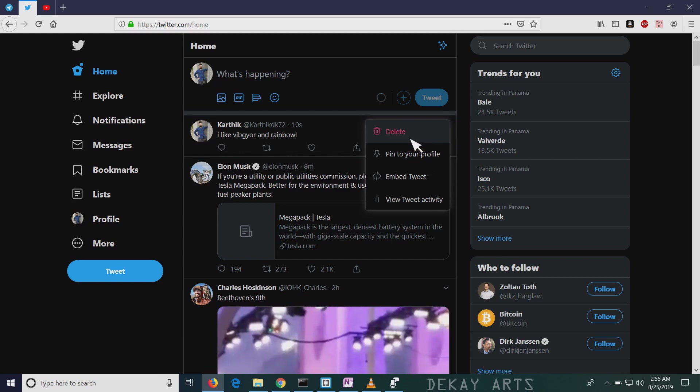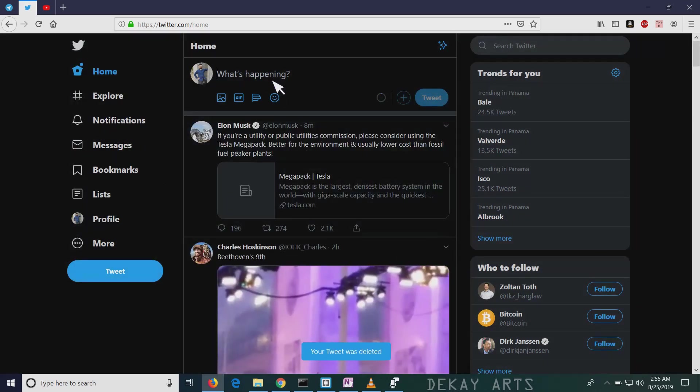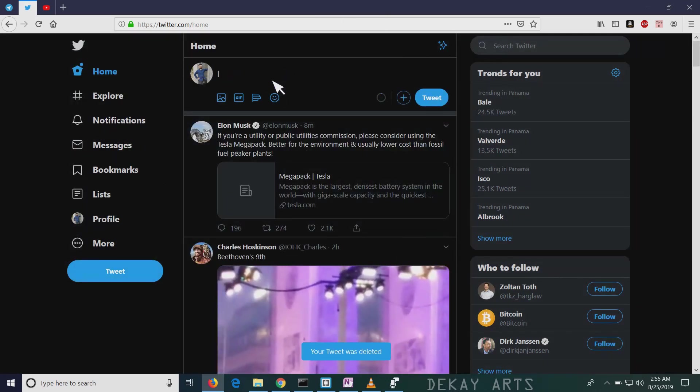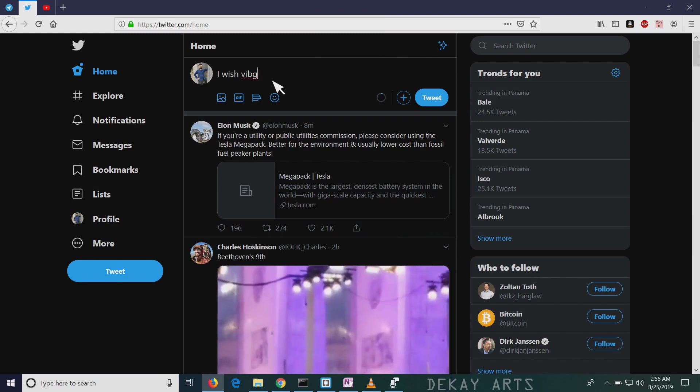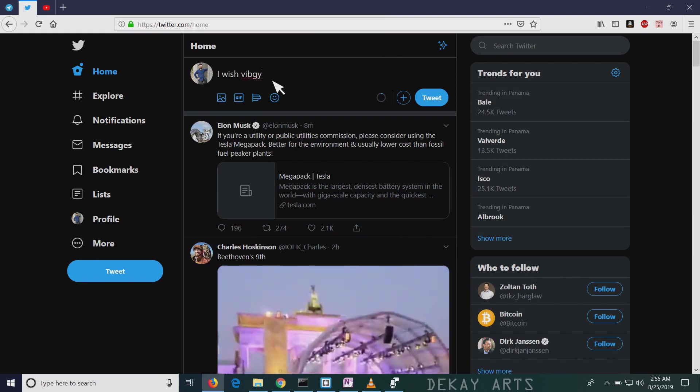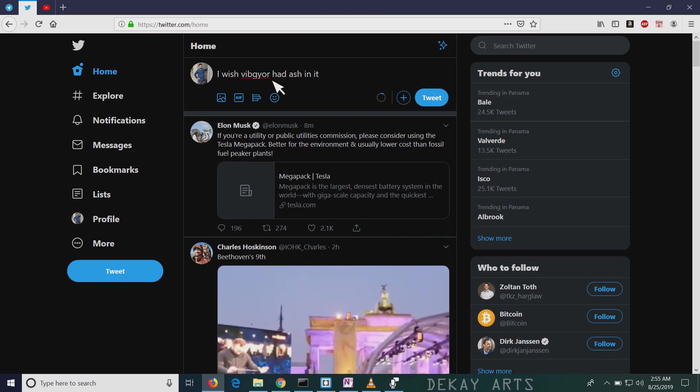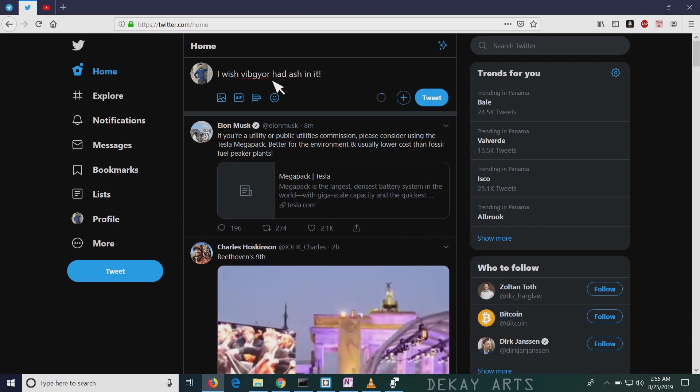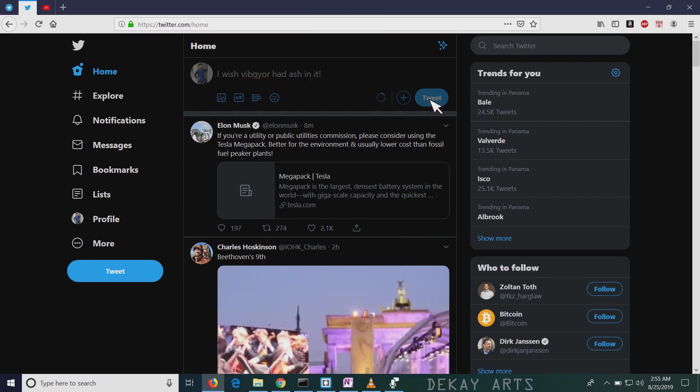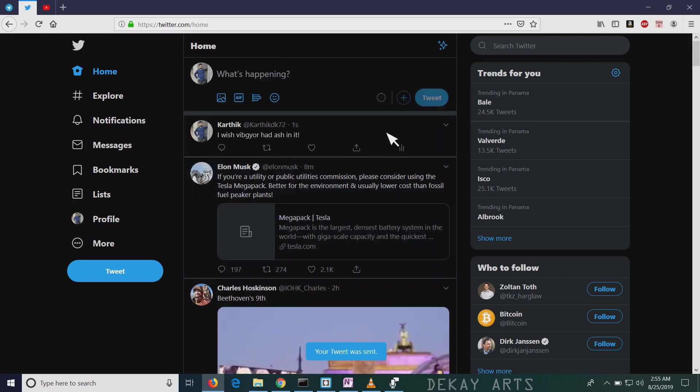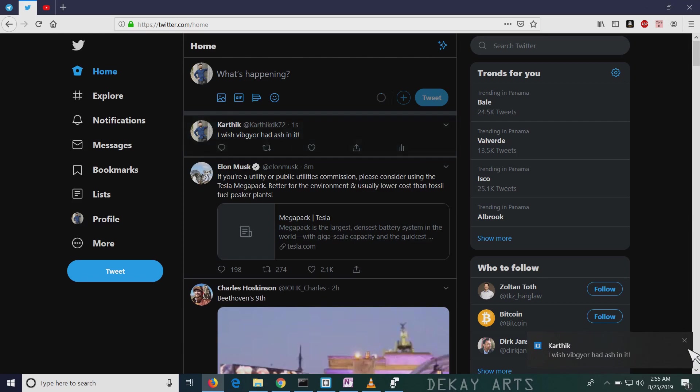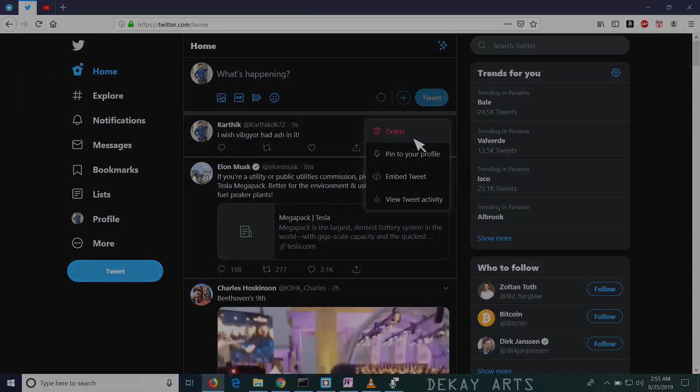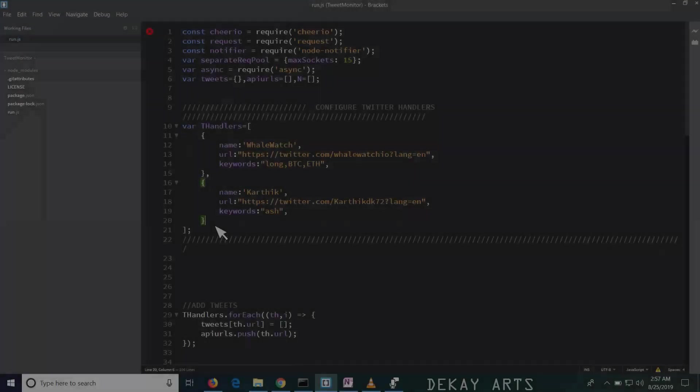But if I delete this and I make another tweet with ash, I wish webgear had ash in it. And if I tweet, I should get a notification now. Wait for it. There you go. So it works. It's as simple as that. There you go.